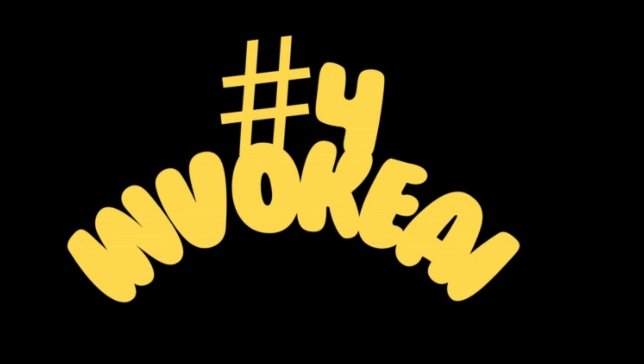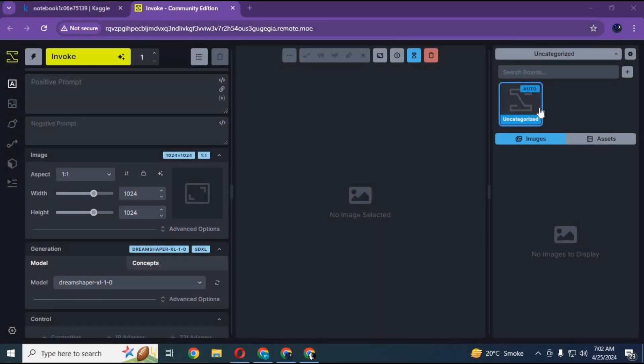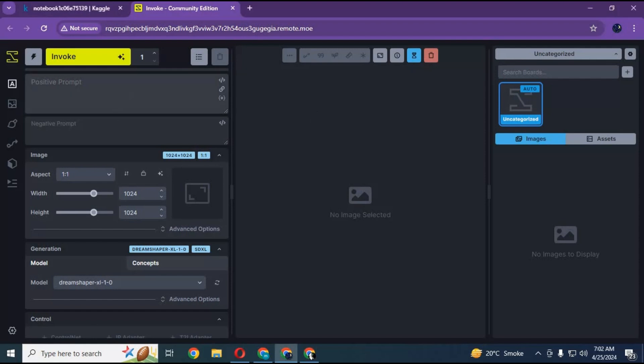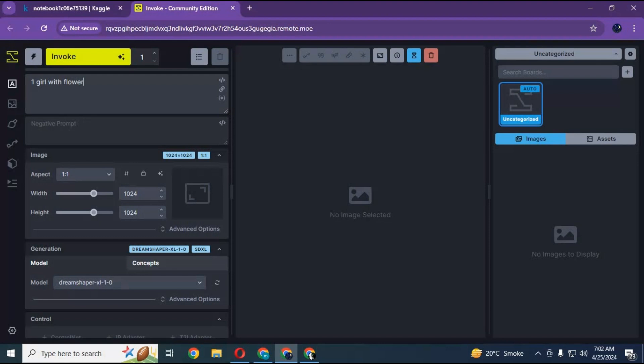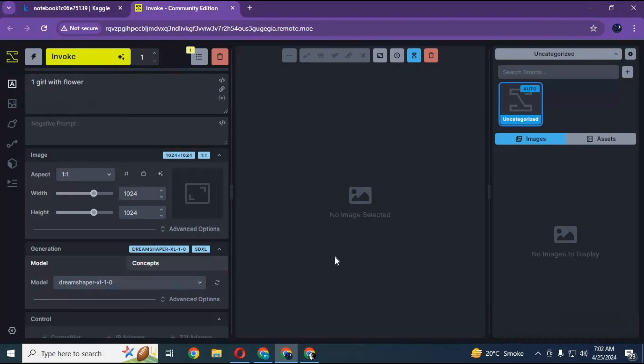Number 4: Invoke AI. Invoke AI is an implementation of Stable Diffusion, the open-source text-to-image and image-to-image generator. It provides a streamlined process with various new features and options to aid the image generation process. It runs on Windows, Mac, and Linux machines, and runs on GPU cards with as little as 4GB of RAM.